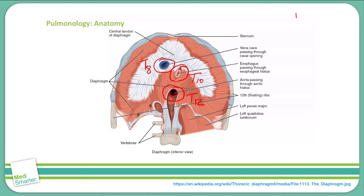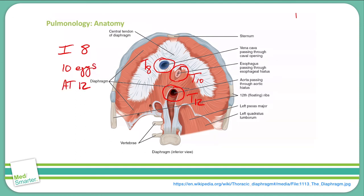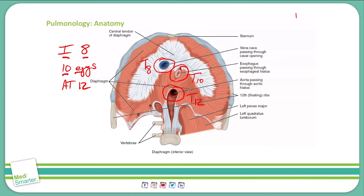You can remember these structures using the mnemonic: "I ate T10 eggs at T12." So the inferior vena cava comes through at T8, the esophagus comes through at T10, and the aorta and the thoracic duct come through at T12.